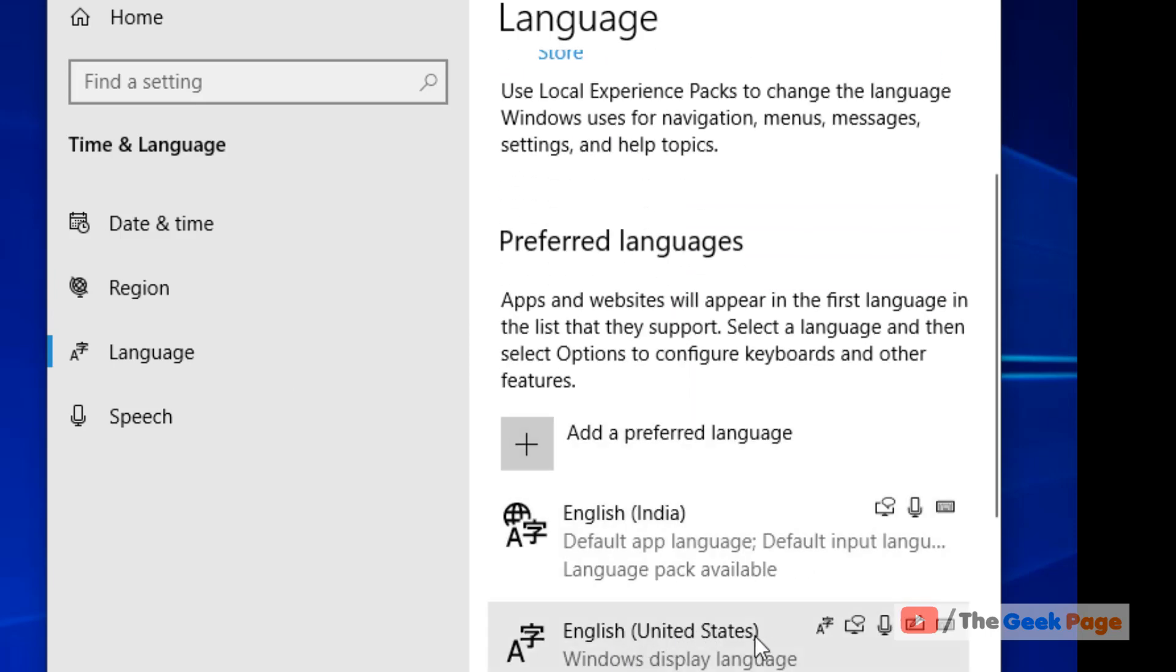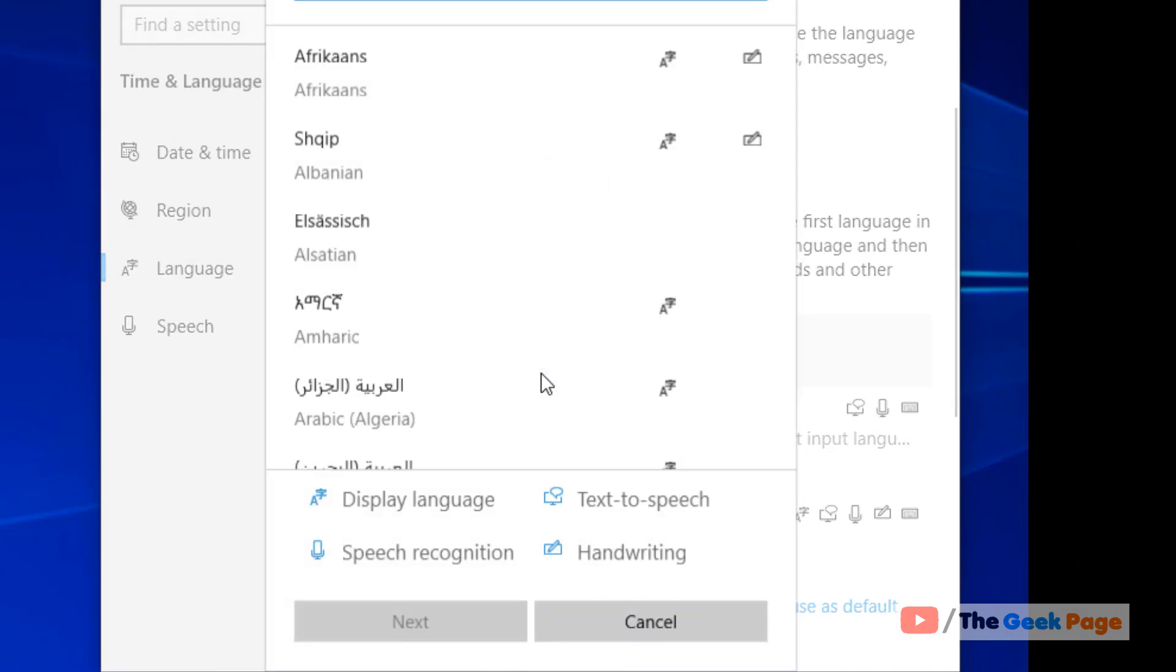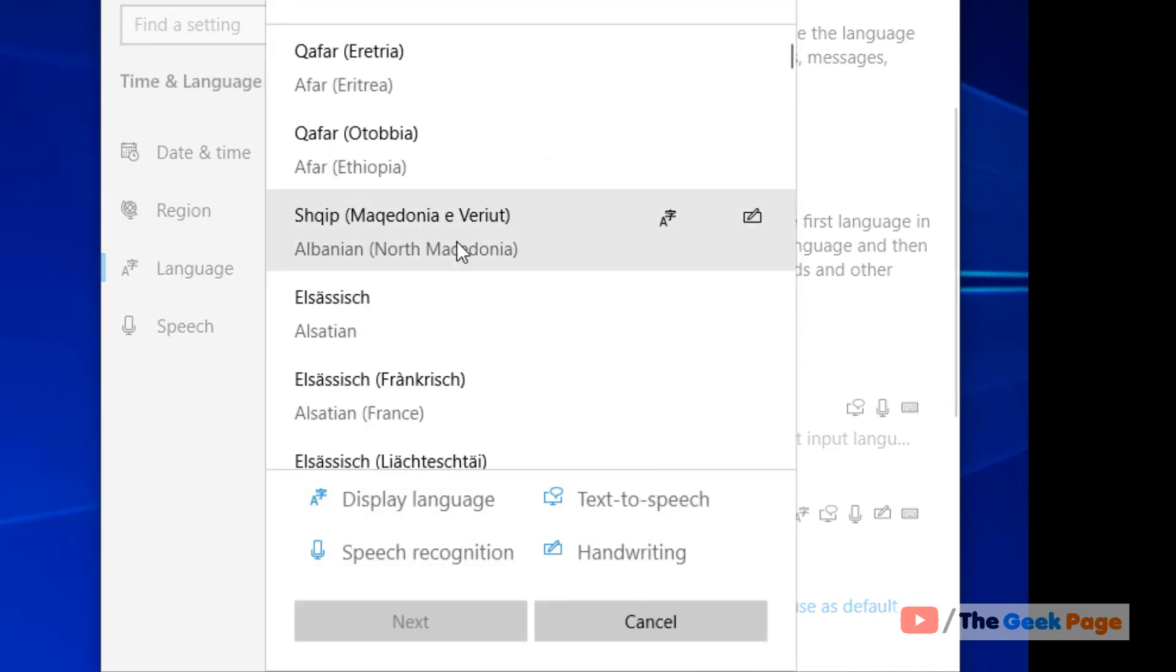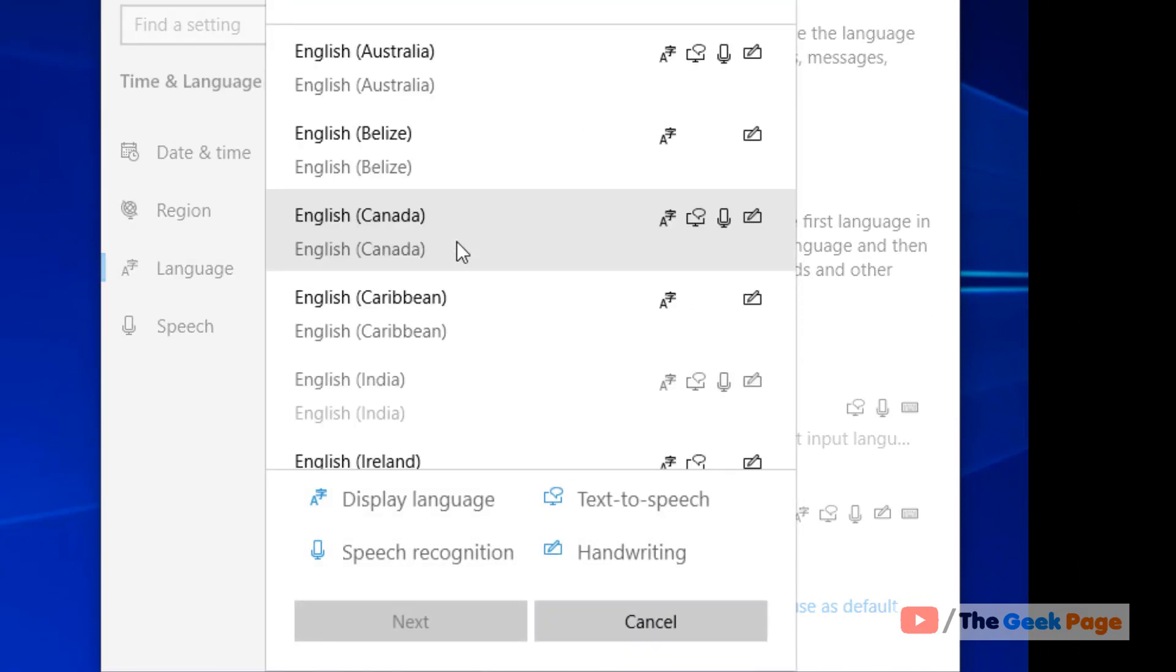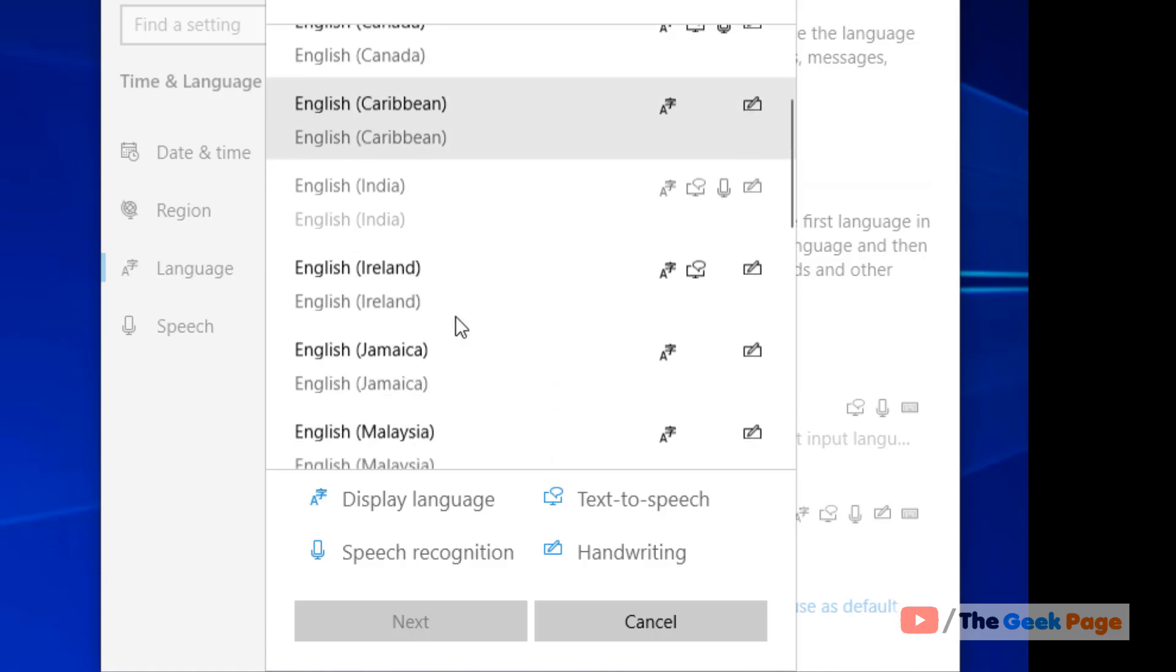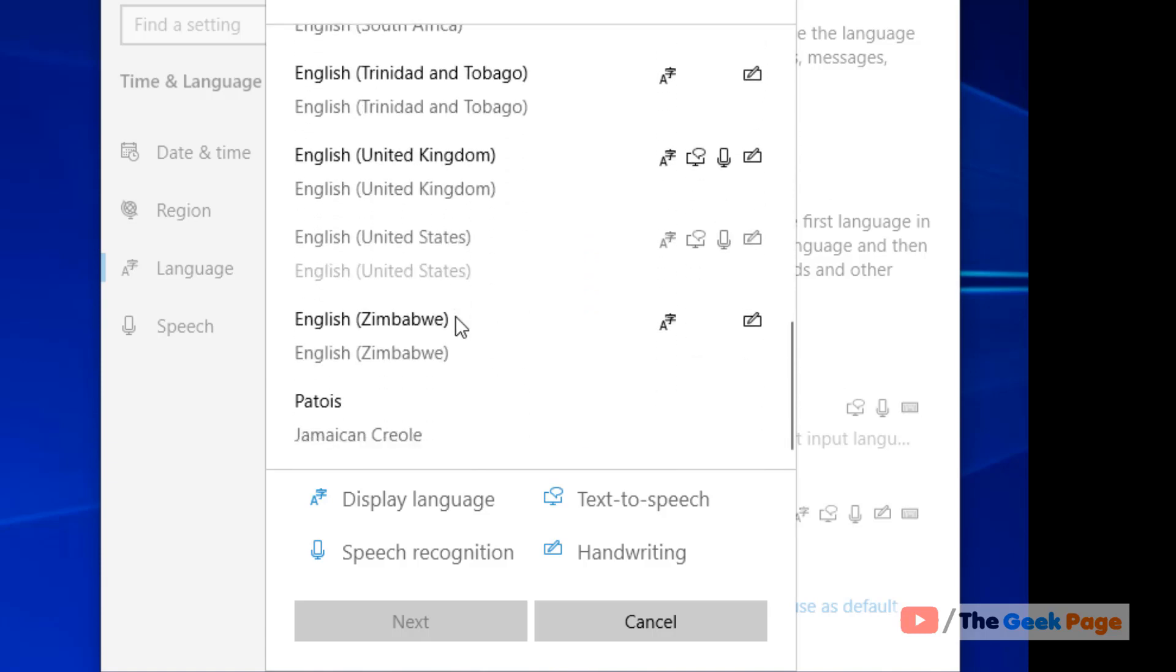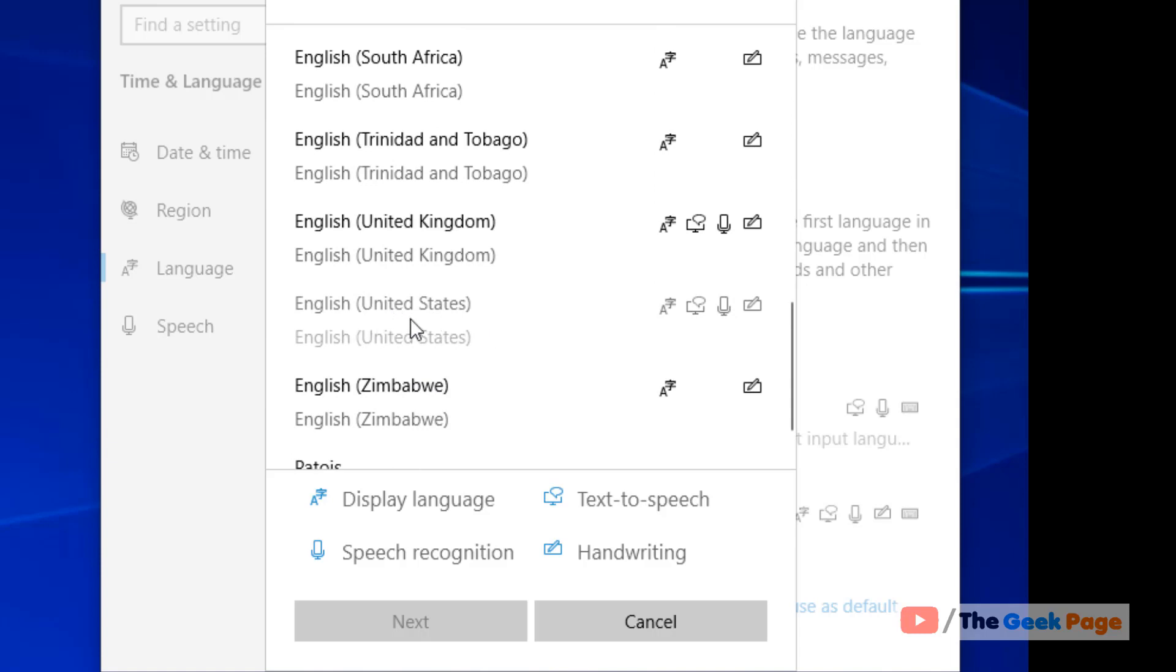If English United States is not in the list, click on Add a preferred language and then add English United States as a language. But it's already added here, so I don't need to select it and click on next to add it.